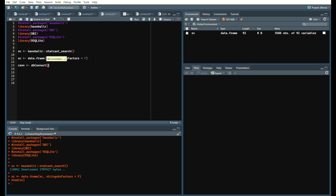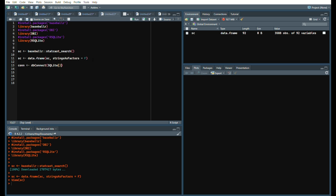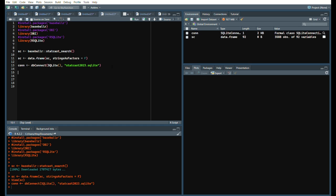It allows you to query StatCast data without having to run StatCast search every time or try to go through Baseball Savant. DB Connect and we will simply say SQLite and make sure you don't forget the parentheses after SQLite. We will call this StatCast 2023 dot SQLite.